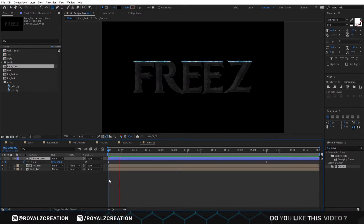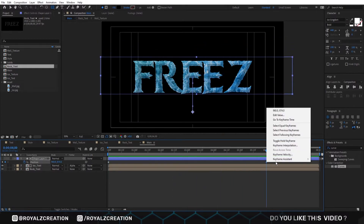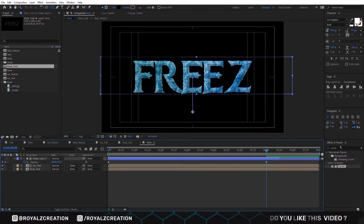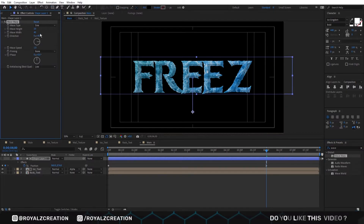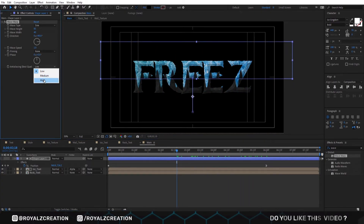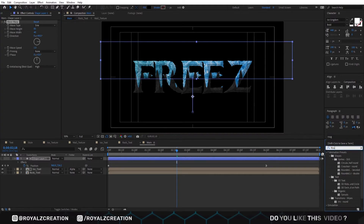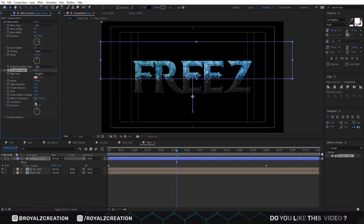Let's preview it. Cool! Select the last keyframe and change it to easy ease in. Now we will add a wave warp effect. In wave warp, change height to 85, then change quality to high. We also add a roughen edges effect. Change border to 125, sharpness to 2, scale value to 40, stretch to negative 0.60, and last complexity to 5.